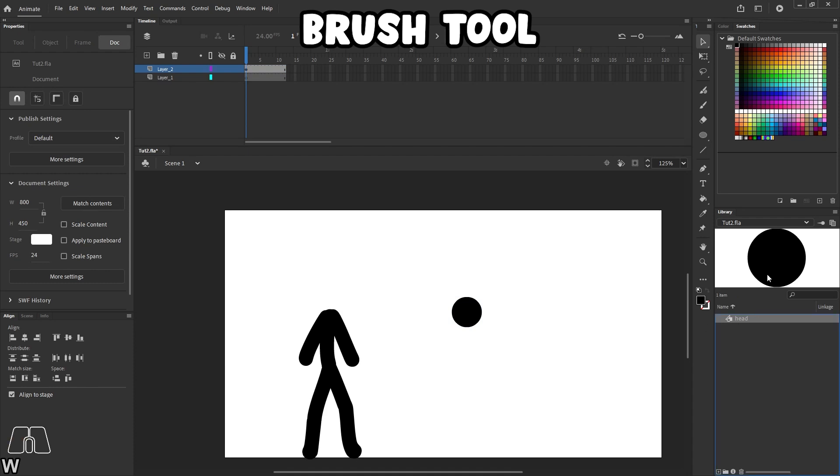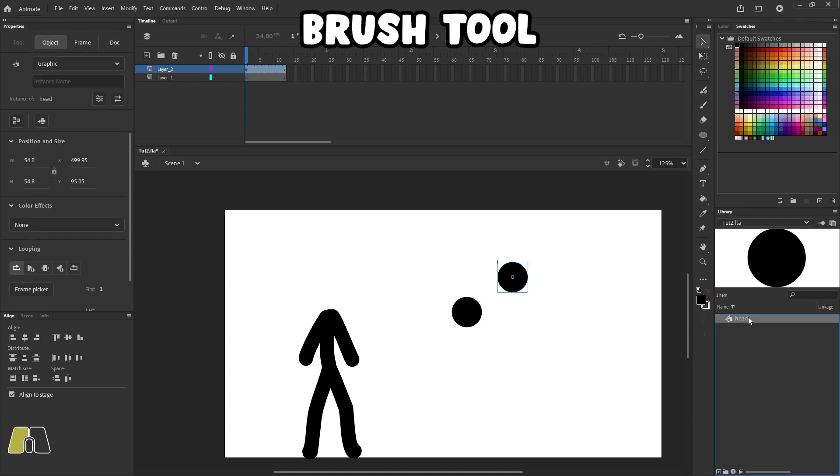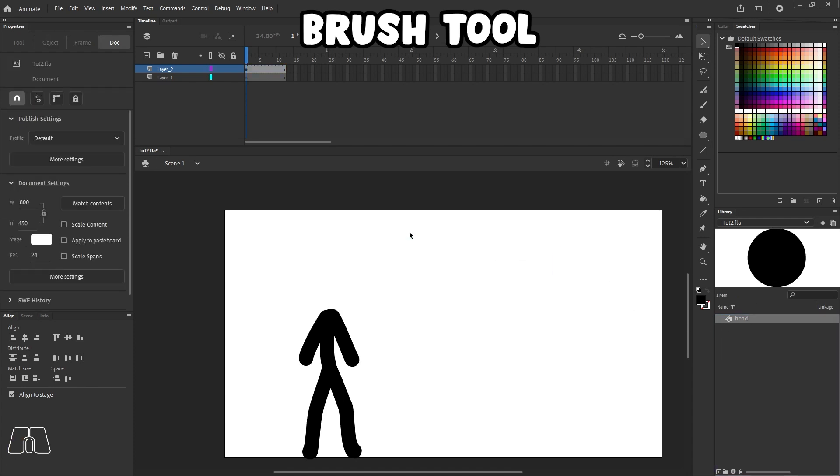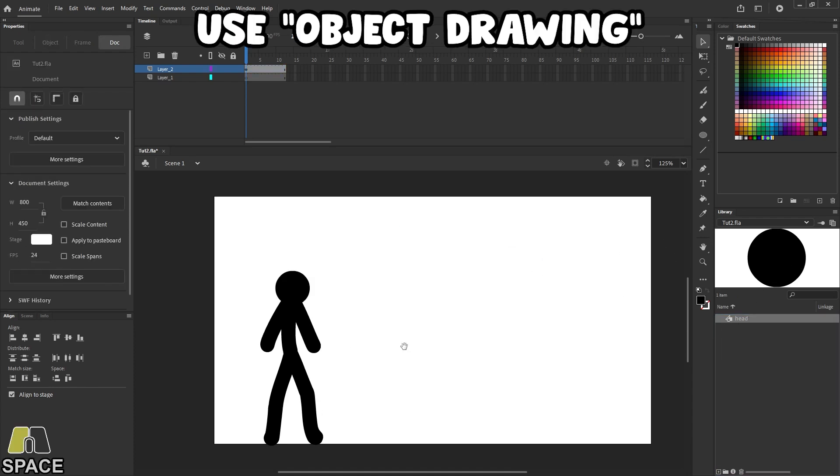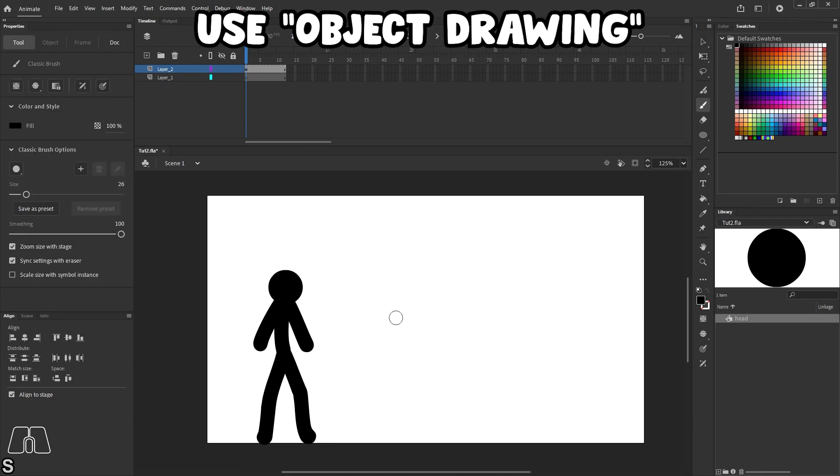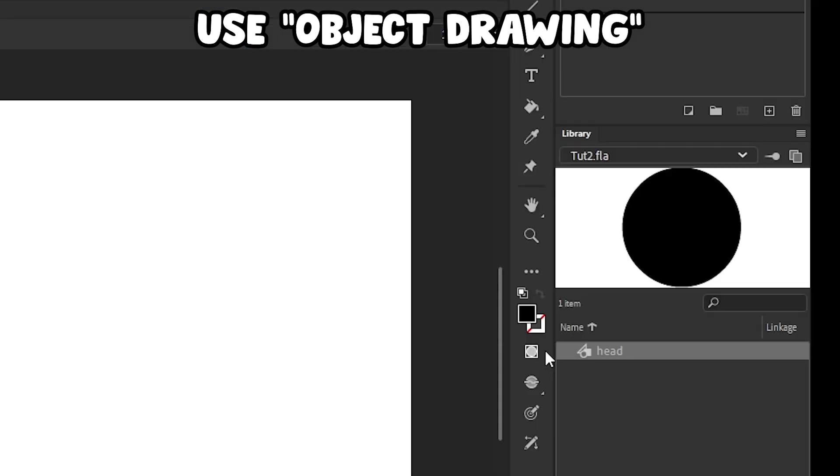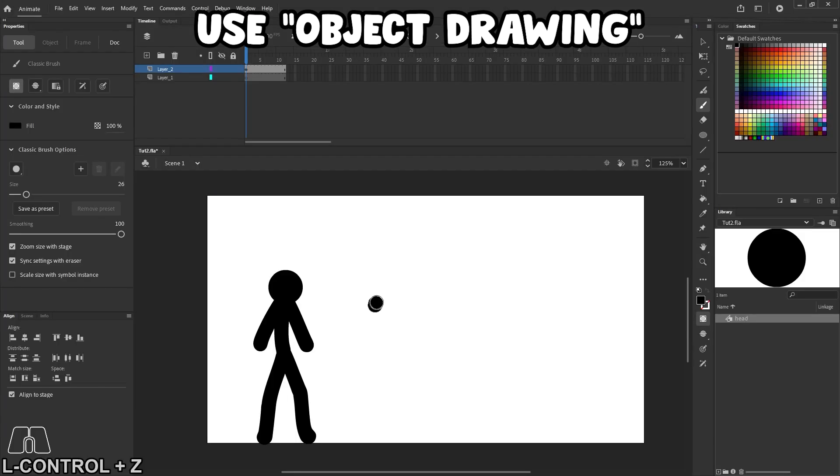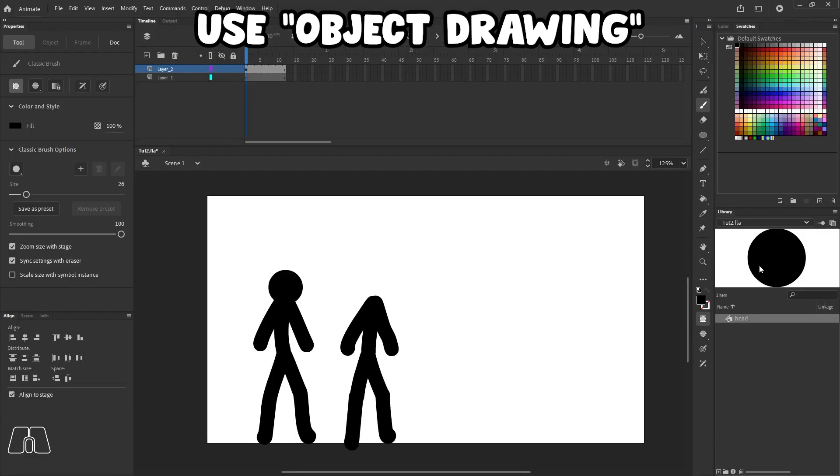If you're going to use brush, take your time and make the strokes count. One thing I do recommend, though, for any tool that you use to draw stick figures is to enable object drawing. Other people don't use it, but I think it's very useful. And I'll show you why.